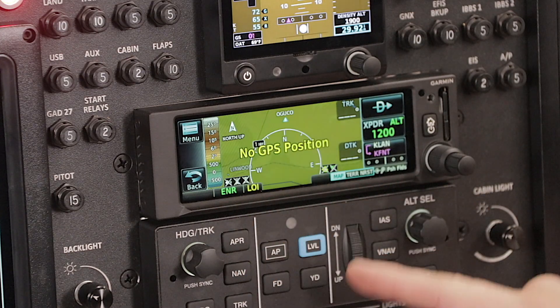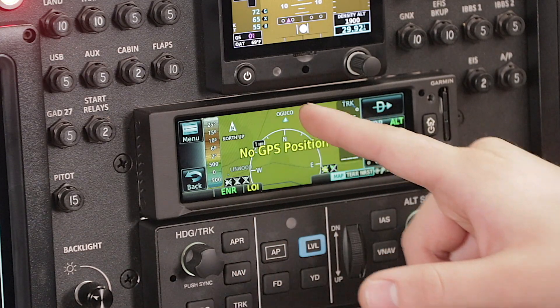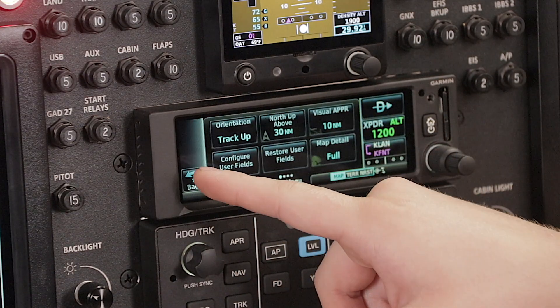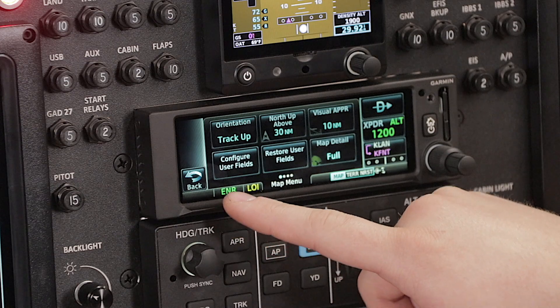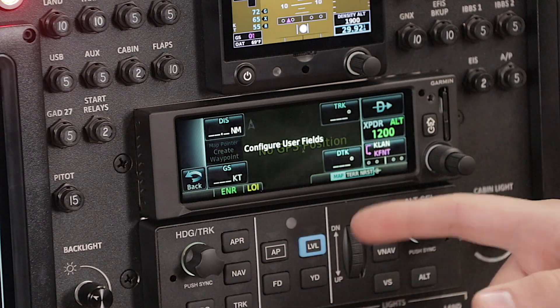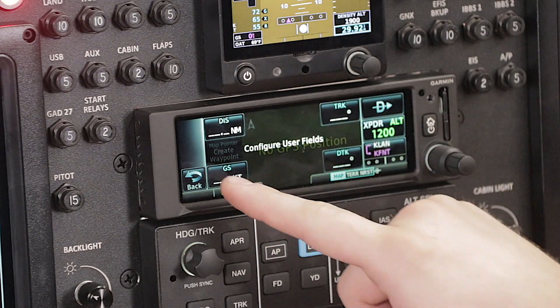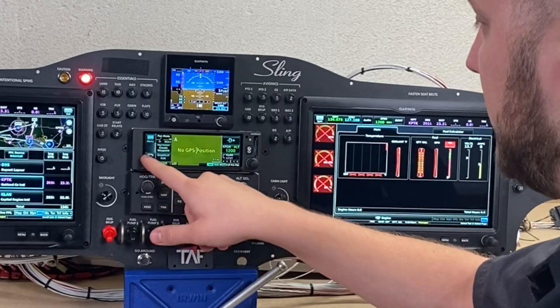And then like the GTN, you can also change your data fields here just by hitting the menu button and configure user fields. This is all much the same as well.